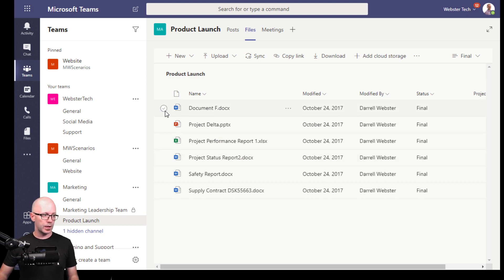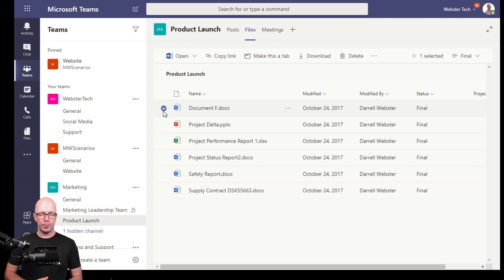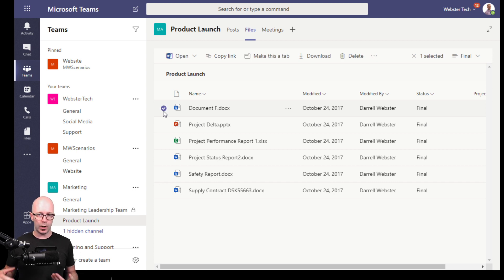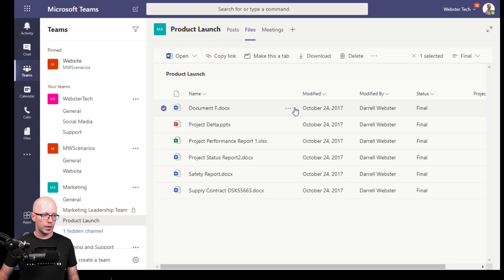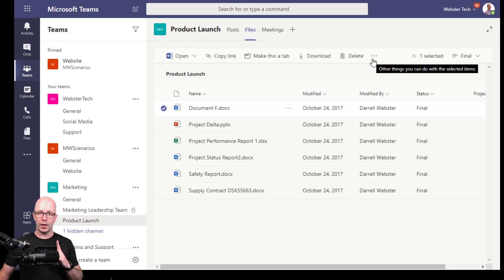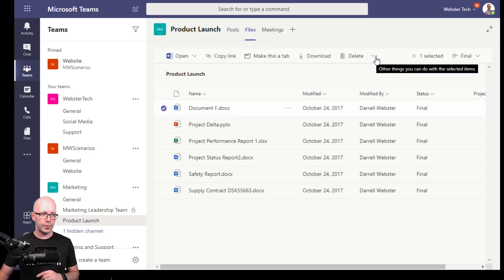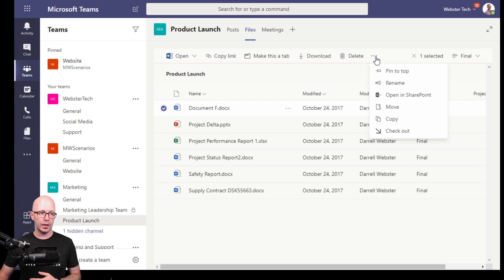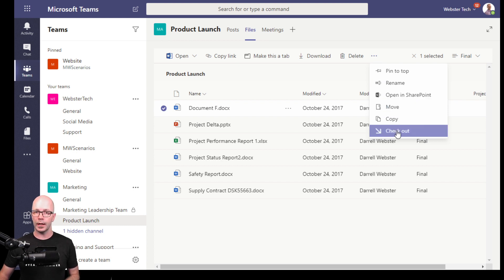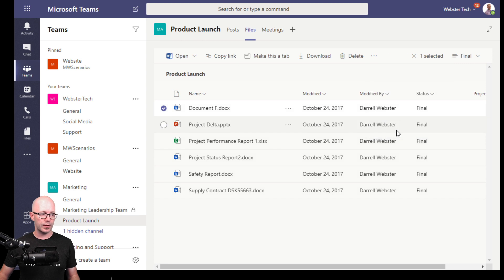Keeping in line with that, if I wanted to make sure that this document was only available to me as I'm working on it, then I can select that document. And note, you do have to use the toolbar ellipsis button in this state if you want to check the document out. So let's check that out.